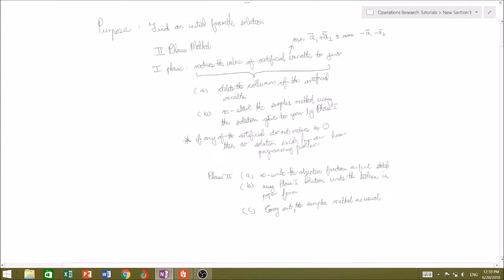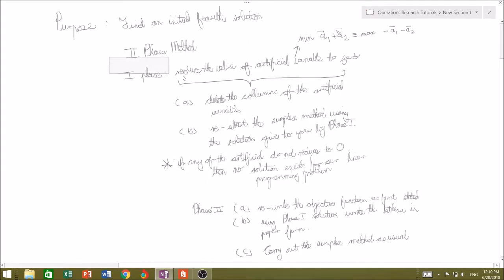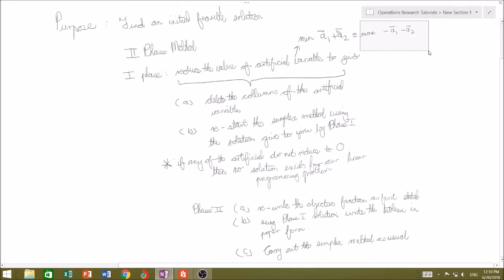So that's the introduction to the two-phase method. The first phase reduces the value of the artificial variables to zero, which is akin to minimizing the sum of the artificial variables, which is equivalent to maximizing the summation of the negative values of those artificial variables. Then, only if all artificial variables are reduced to zero, we proceed to phase two: rewrite the original objective function and use the phase one solution as your initial basic feasible solution, then carry out the simplex method as usual.